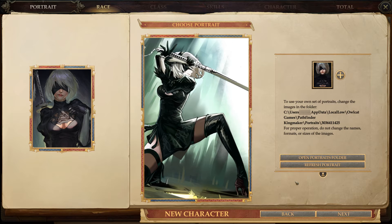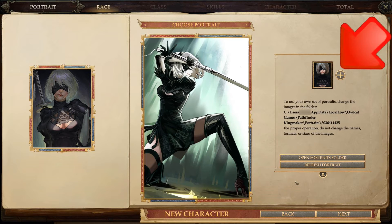Now that your new custom portrait is displaying correctly, you can use it for your new character or any new hireling companions you purchased from the Merc vendors. When you're ready to add more custom portraits, simply repeat the steps from before to return to this screen, click the little plus button, and open the Portraits folder. Now you're ready to create and use as many custom portraits as you like.